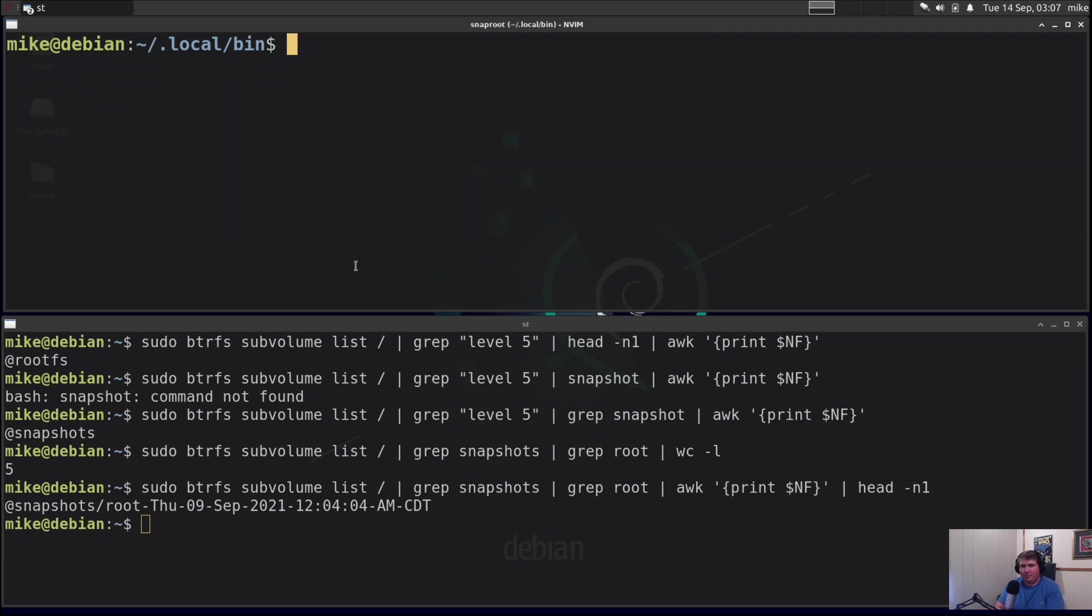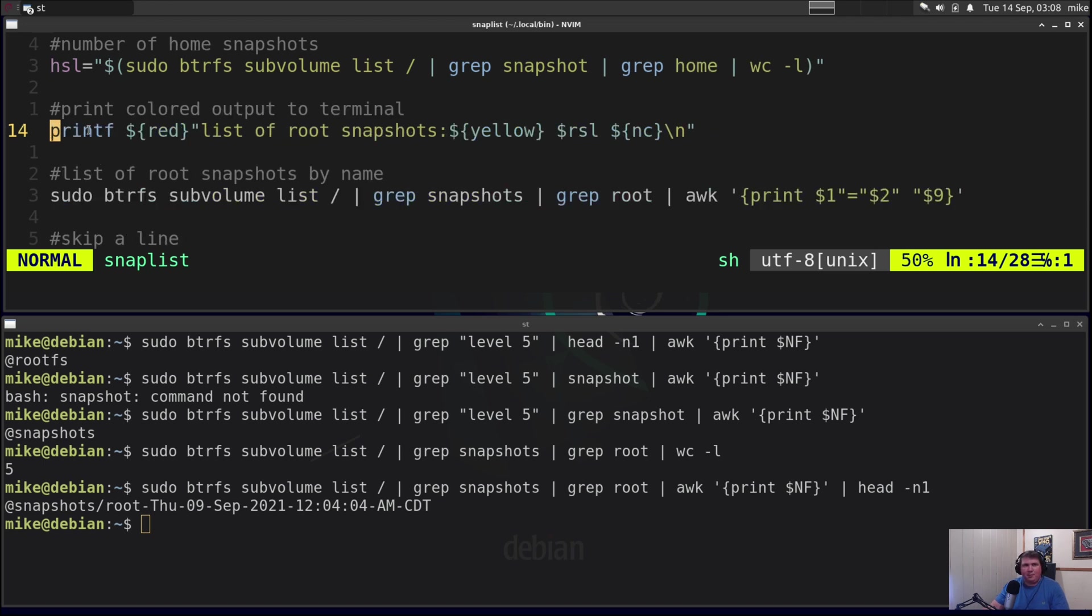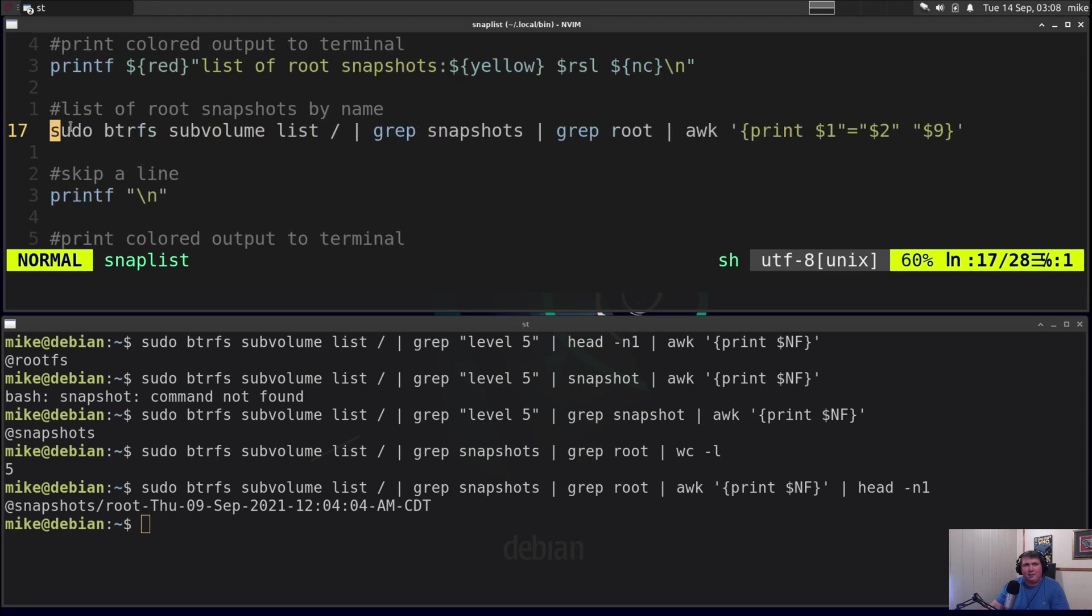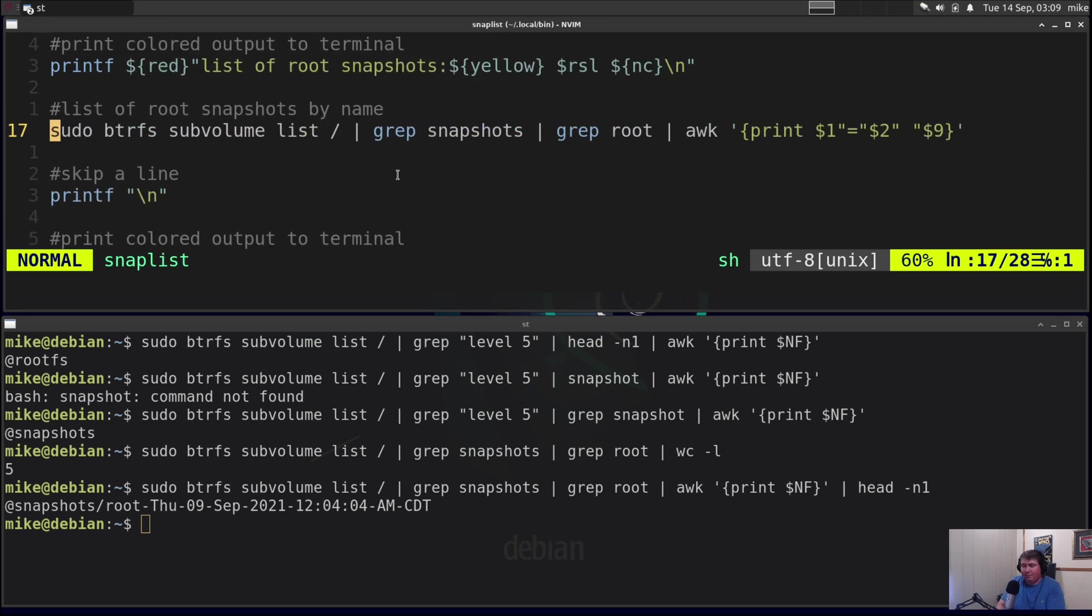Now I did write another script called snap list. So I use the same syntax as I did in the other two scripts to list out my root and home snapshots. So rsl equals sudo btrfs subvolume list pipe through grep snapshots and then pipe through grep again for root and then pipe that through wc -l. Same thing for the home subvolumes and then it prints out in red list of root snapshots and changes color to yellow and then actually prints out the number. Then it runs sudo btrfs subvolume list pipe through grep snapshots pipe through grep again for root and then pipes through awk and prints out the first column second column and ninth column. Then skips a line and then prints out in red list of home snapshots goes to yellow and then gives you the number, and then runs the same command for the home snapshots as before. And that's the whole script.